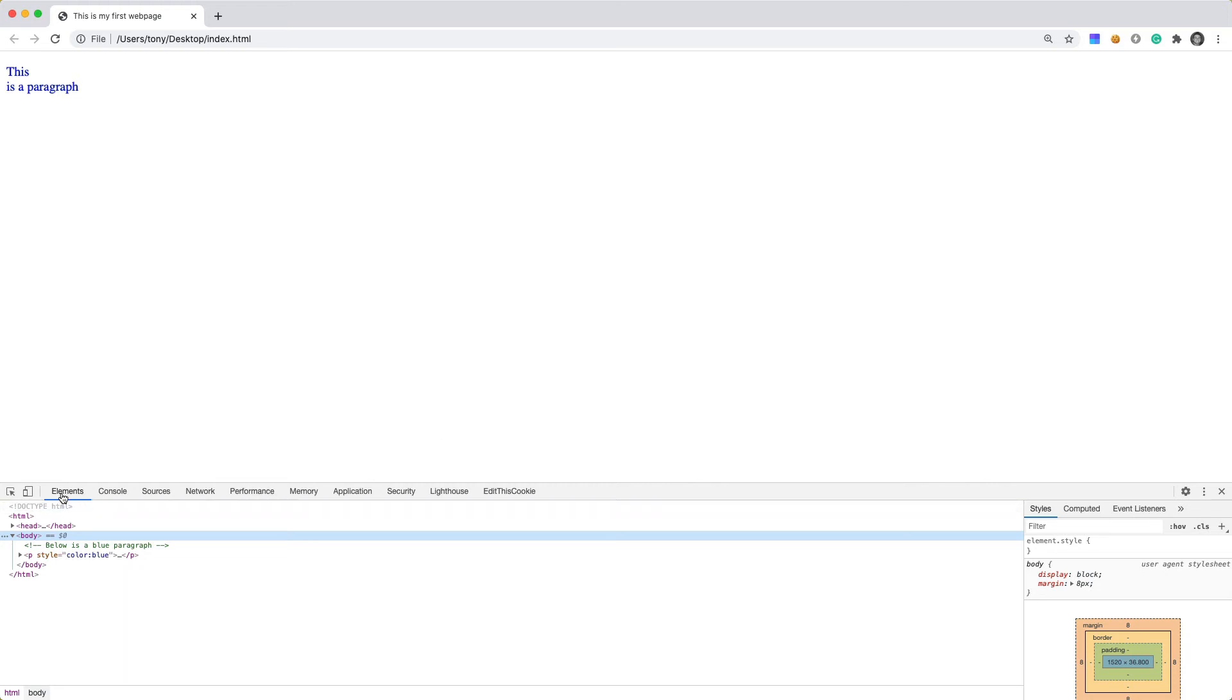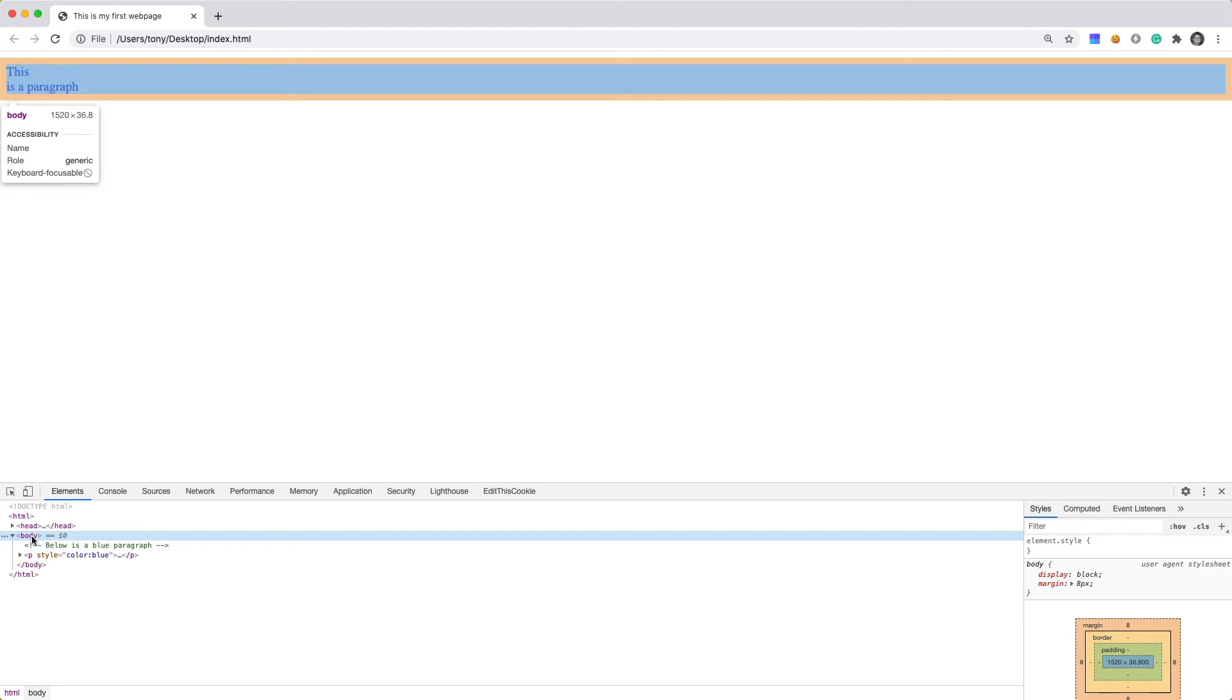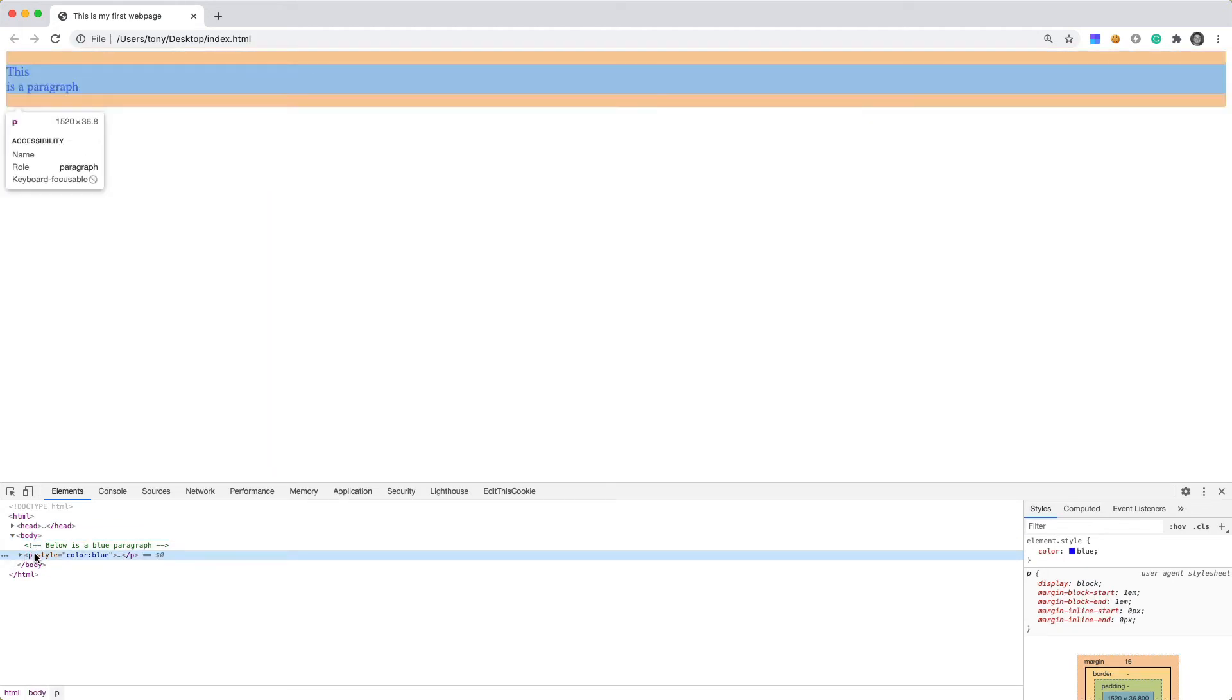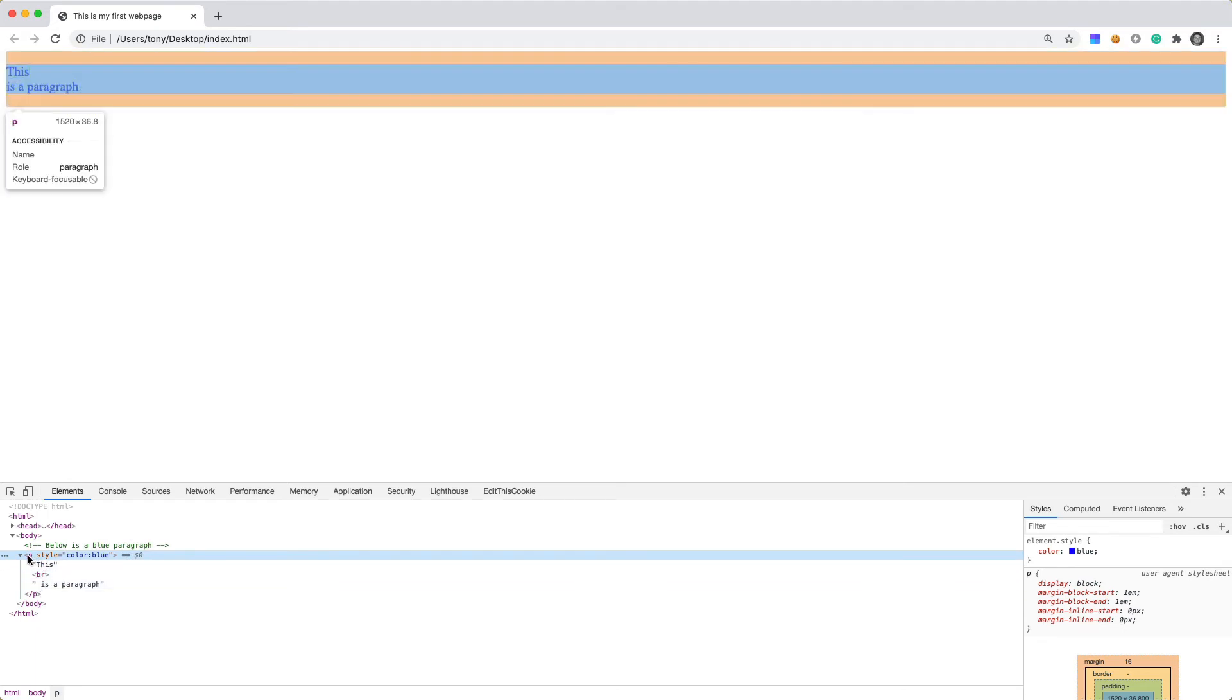So as you can see here, we have this elements and we can view the full structure of our HTML web page. So you can see here we have our p element. So we can open this up and see the contents right in there.